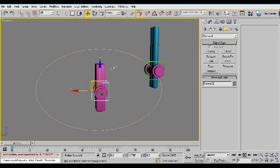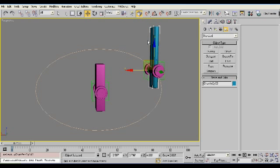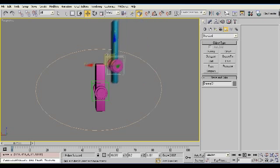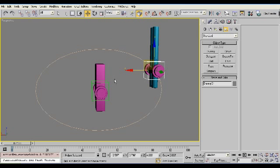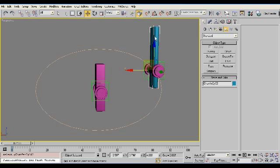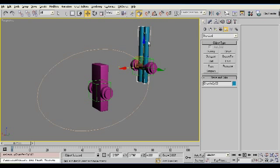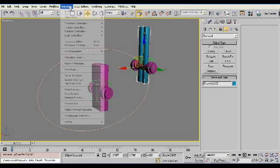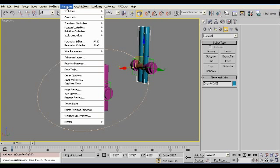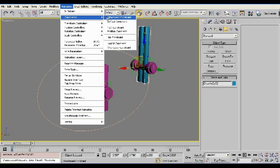What we need now is for these two objects to look at each other so that when their parent moves, they'll continue looking at each other and make it look like there's a piston there. So I'm going to select my two cylinders right here. And I'm going to go animation, constraints, look at constraint.